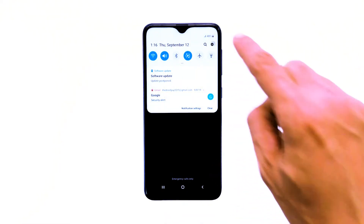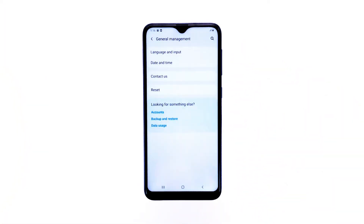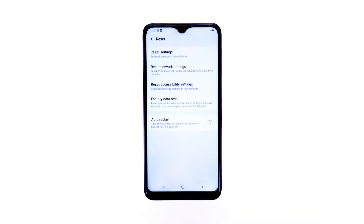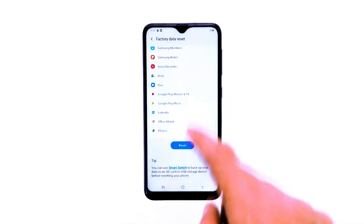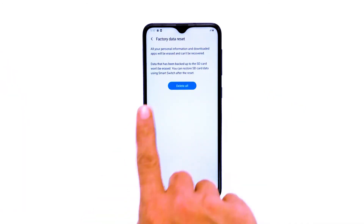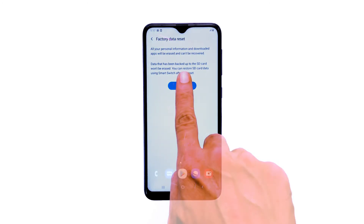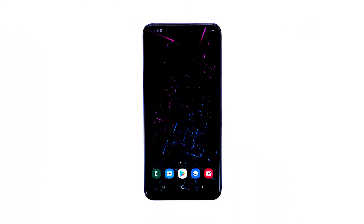Here's how: swipe down from the top of the screen and then tap the settings icon. Find and tap General Management, touch Reset, tap Factory Data Reset, scroll down to the bottom of the screen and tap Reset, finally tap Delete All.